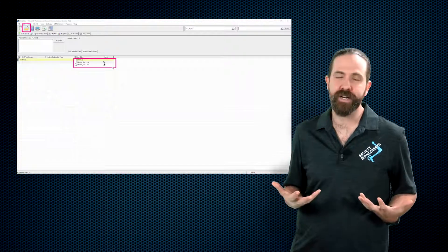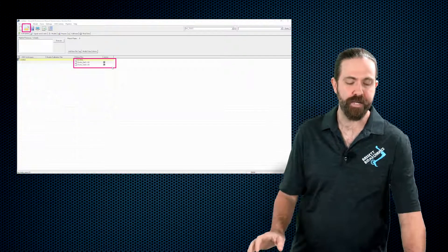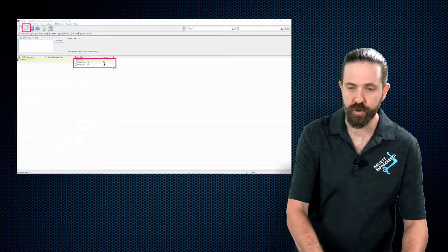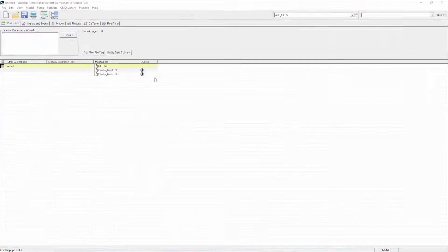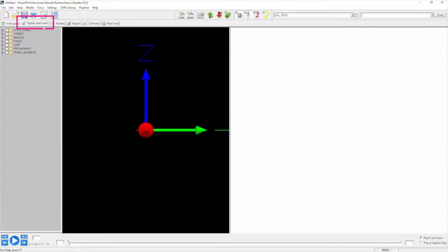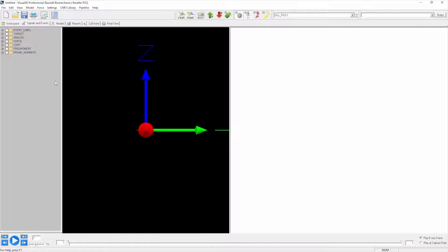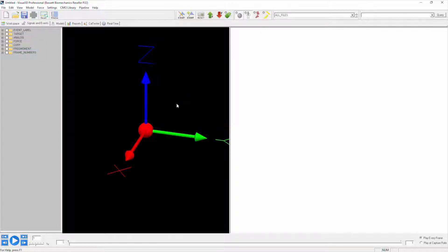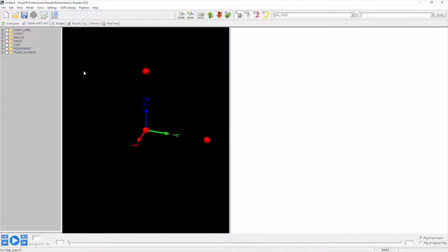These files aren't going to give us a lot of information and let me show you why. With both files being active, if I now click on the signals and events tab, you can see that the data is in here, but since we're viewing all files, this 3D viewer is actually somewhat useless because we are not viewing multiple files simultaneously.